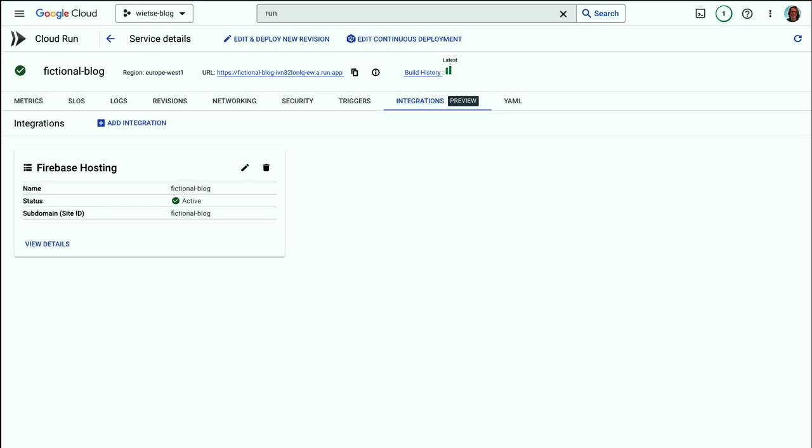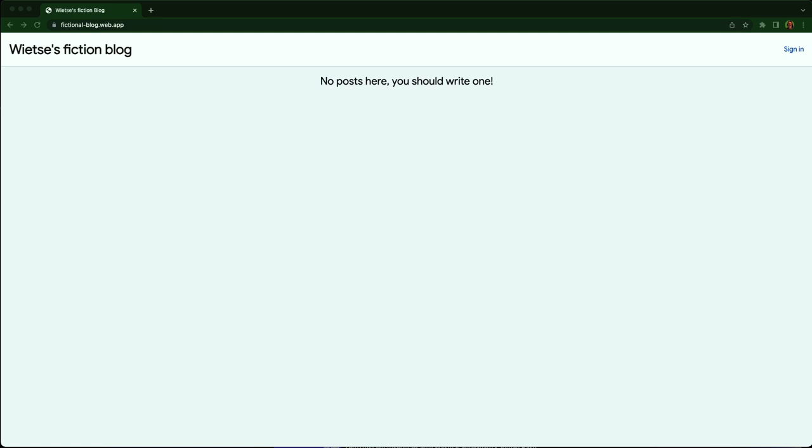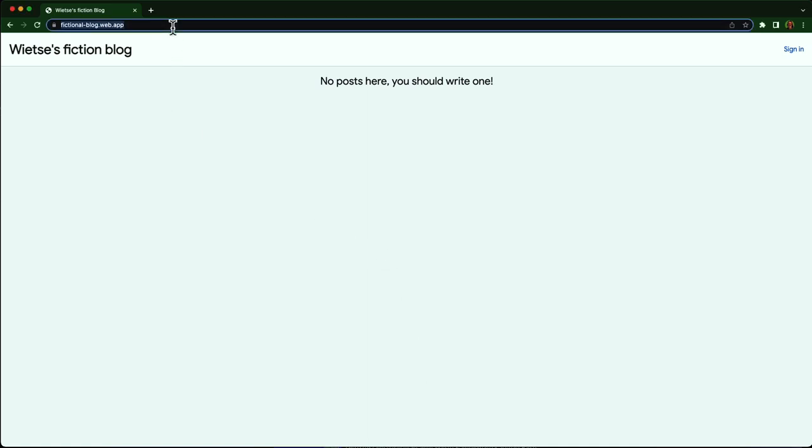Let's check if Cloud Run has already added Firebase Hosting in front of my blog. Oh, it looks like it just completed. My blog is now available on fictionalblog.web.app, which is a better URL than the one in Cloud Run. And I can also change this to my own custom domain later using the Firebase Console.